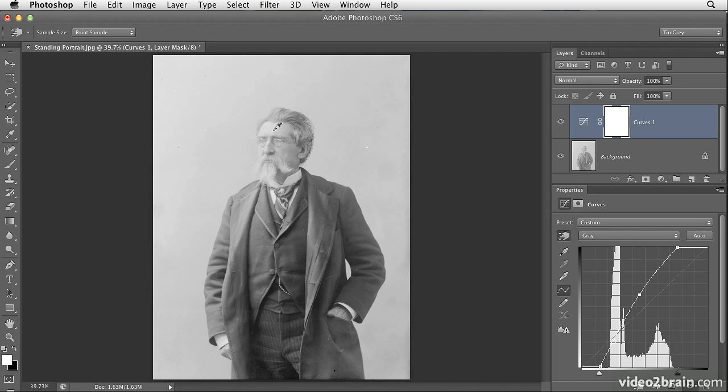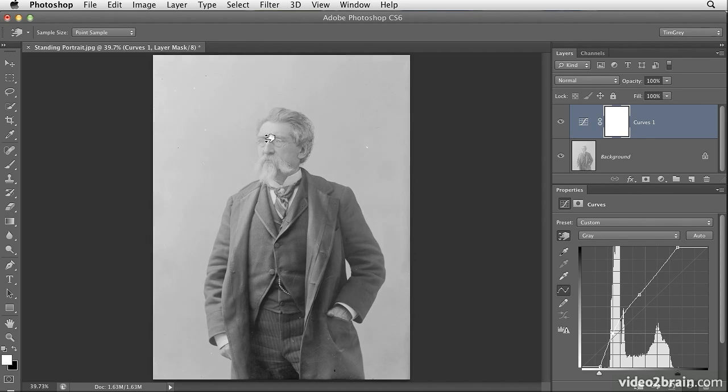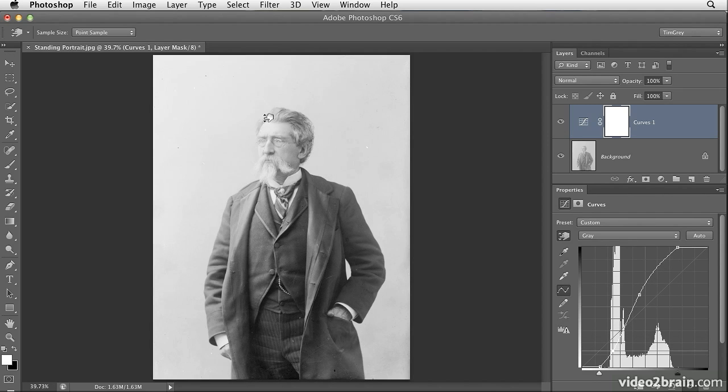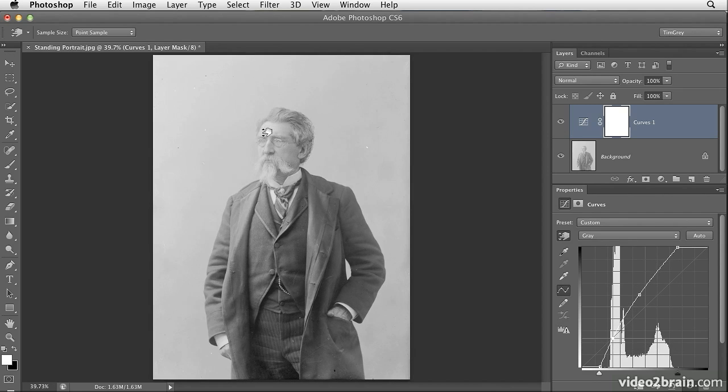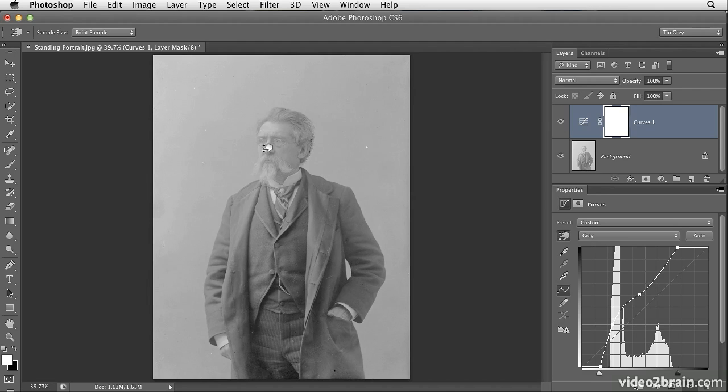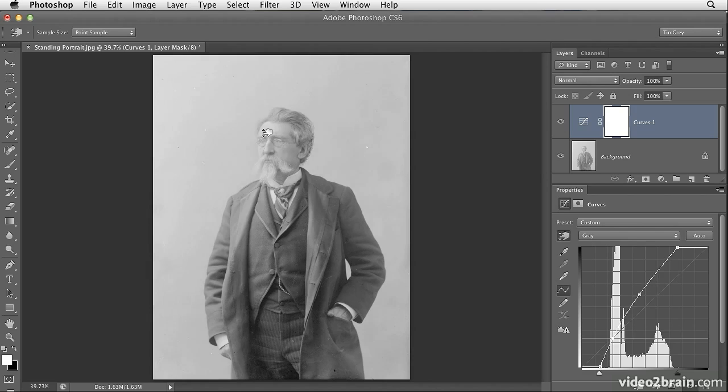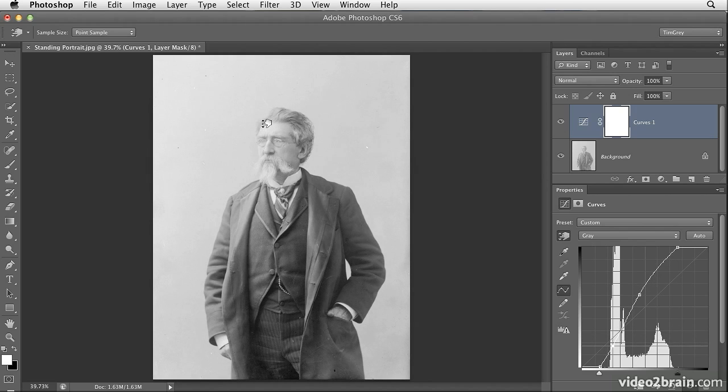But I don't need to worry about the specific position on the curve. Instead, I can simply mouse over an area of the image that I want to work on and then click and drag up or down in order to adjust that area of the photo. So for example, I'll drag downward and you can see that I'm adding density into those face tones. And as I drag upward, I'm brightening up those face tones.